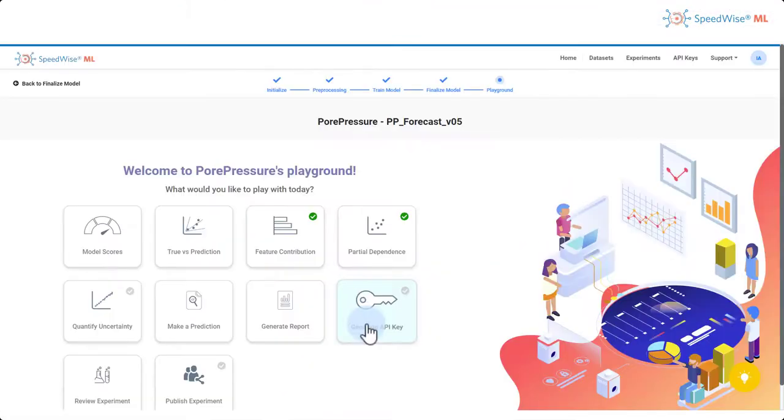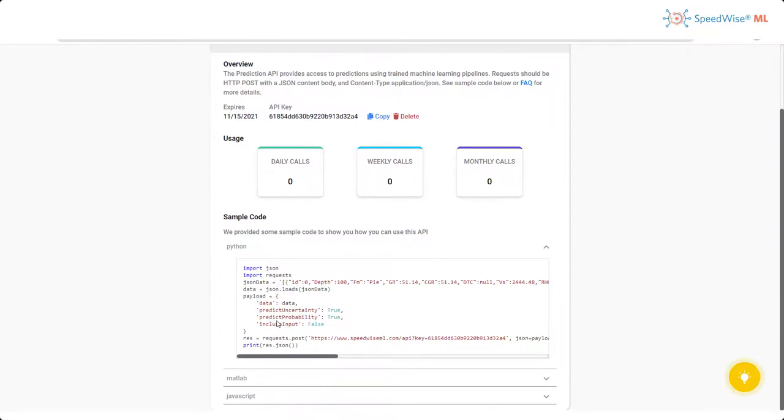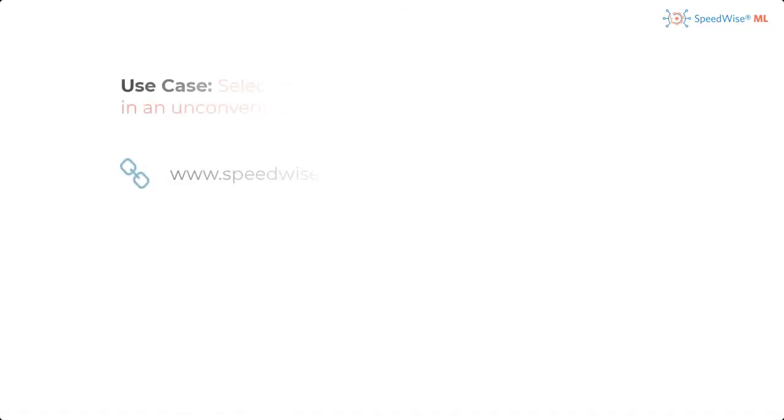However, the most powerful part of this exercise is that you can create an API and link this API to your real-time acquisition and make pore pressure and fracture gradient prediction in real-time to improve the drilling time.